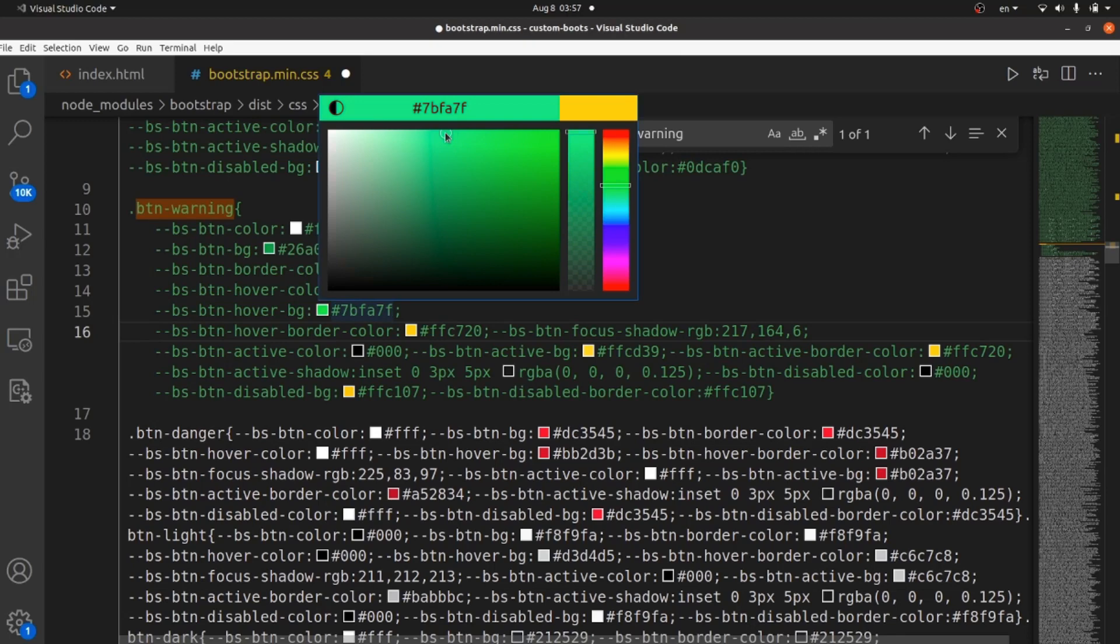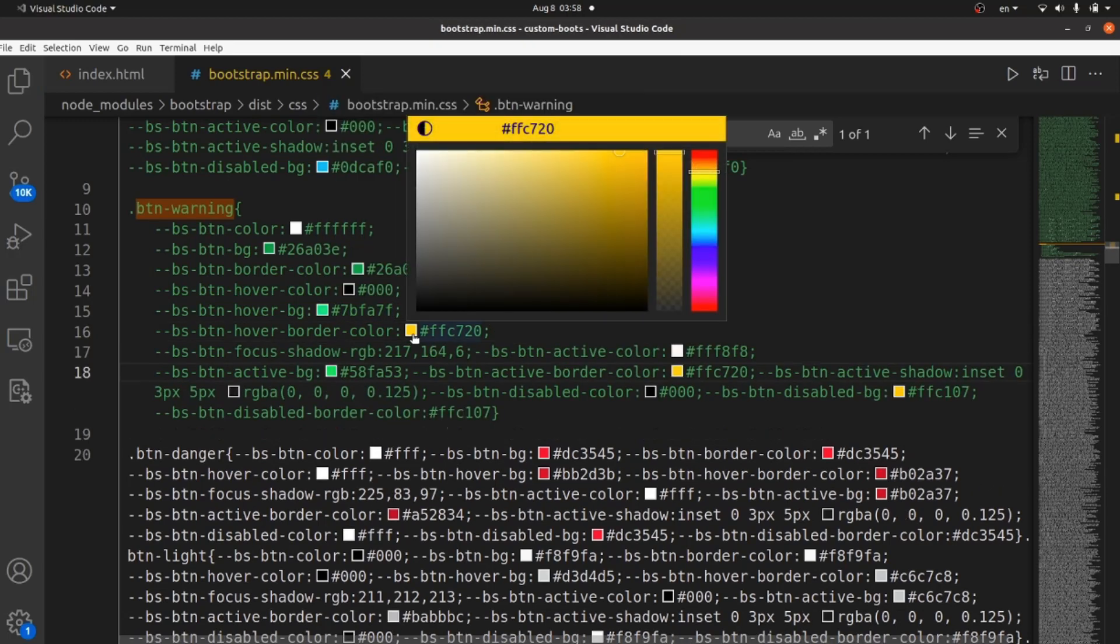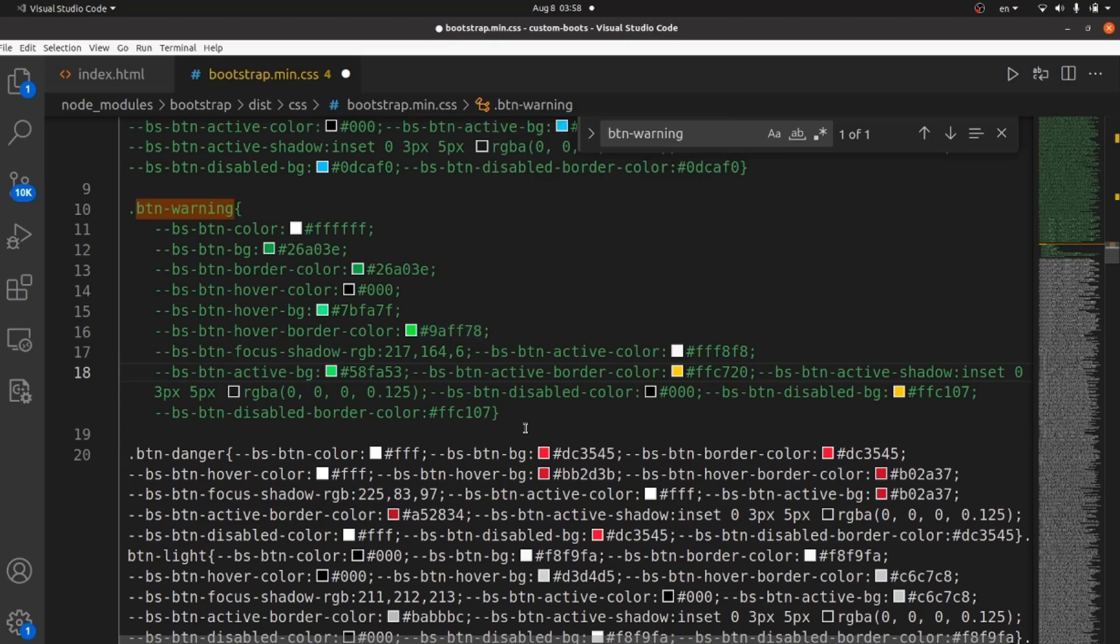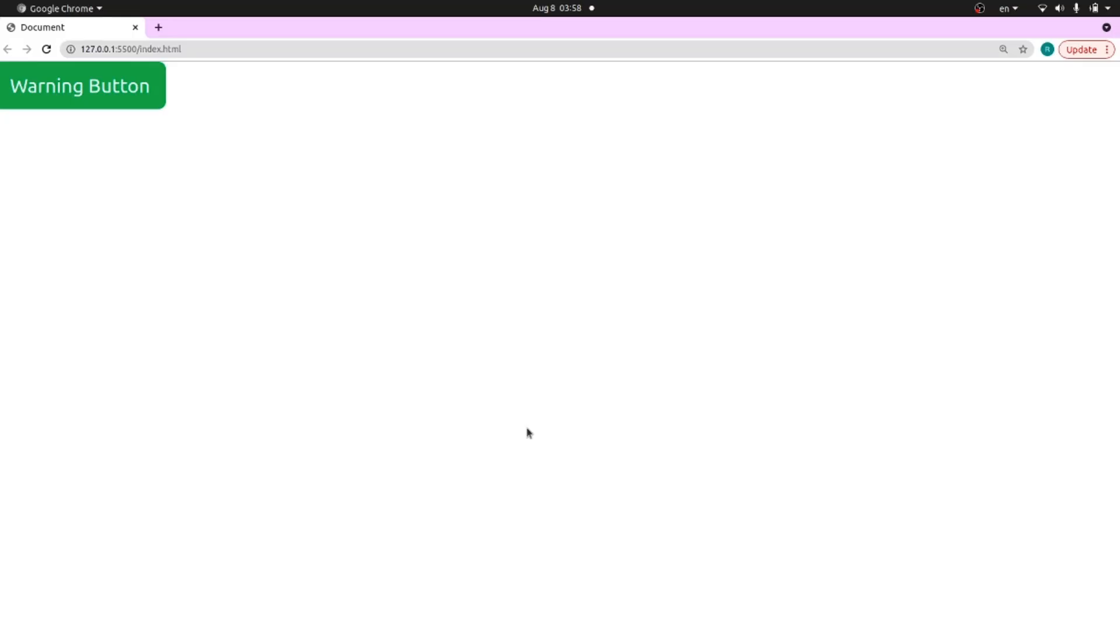Set it to wherever you want. And the other one is hover border color. It should be changed as well. And if I refresh it, you can see that the hover color has been changed.